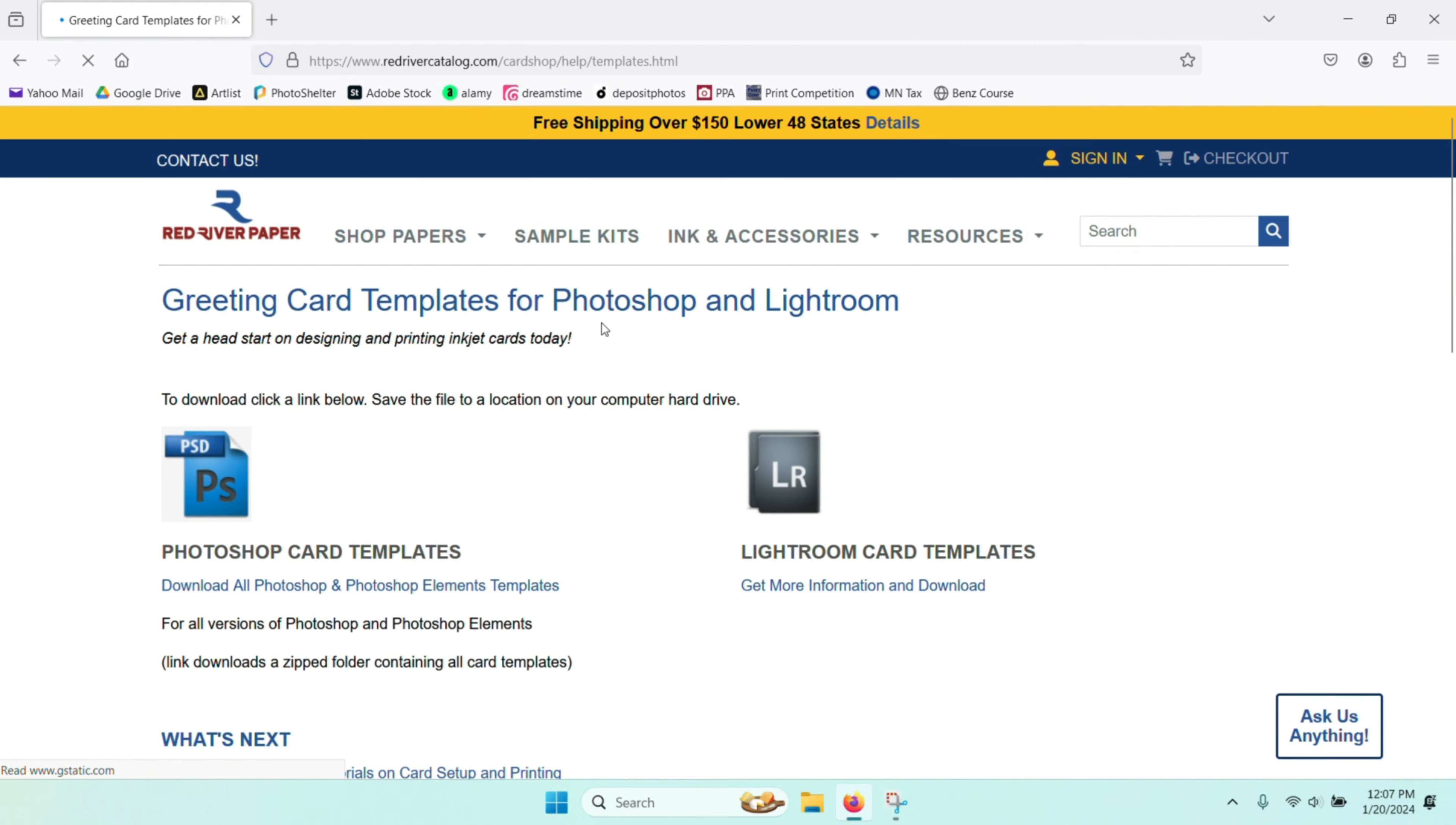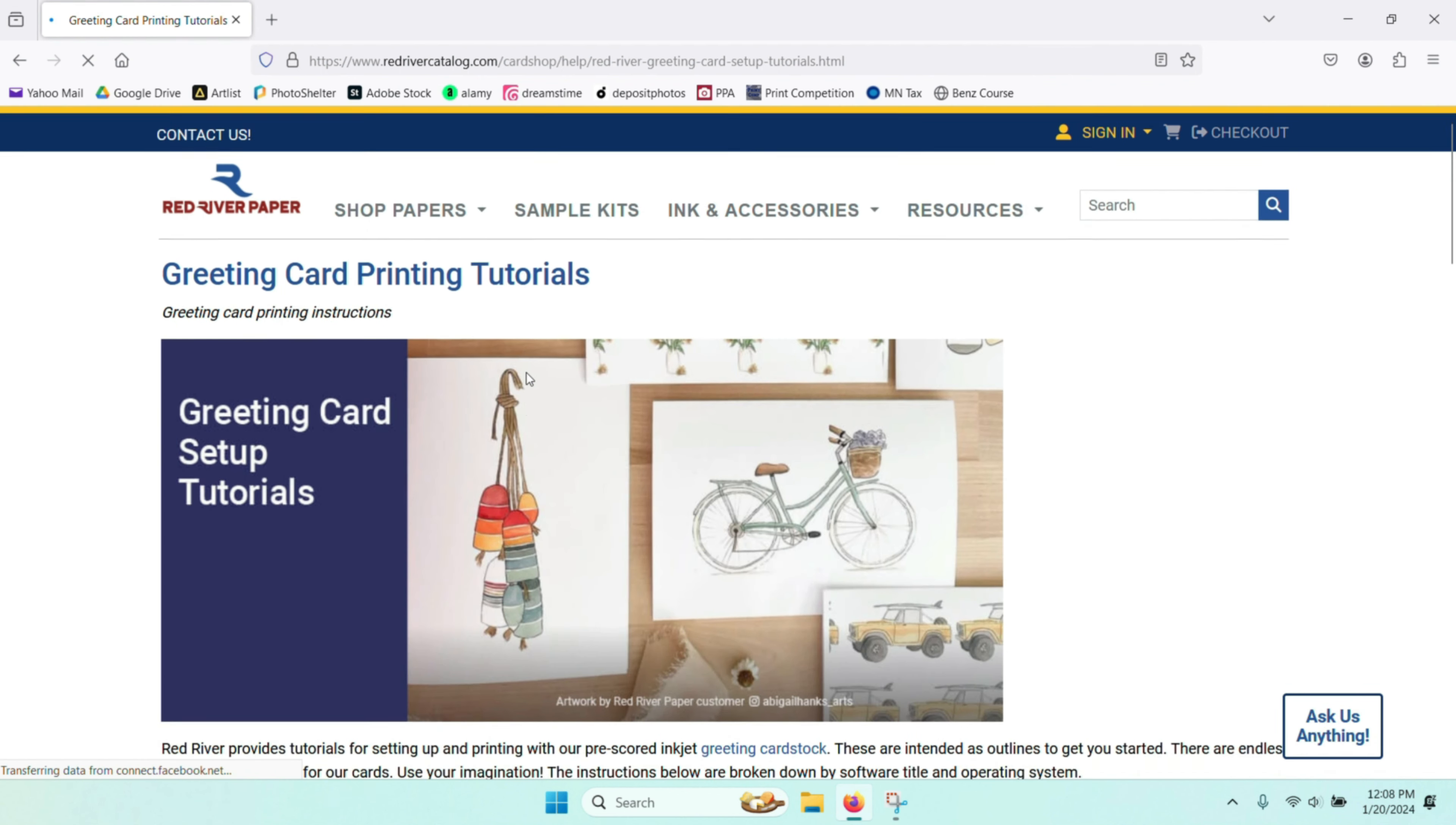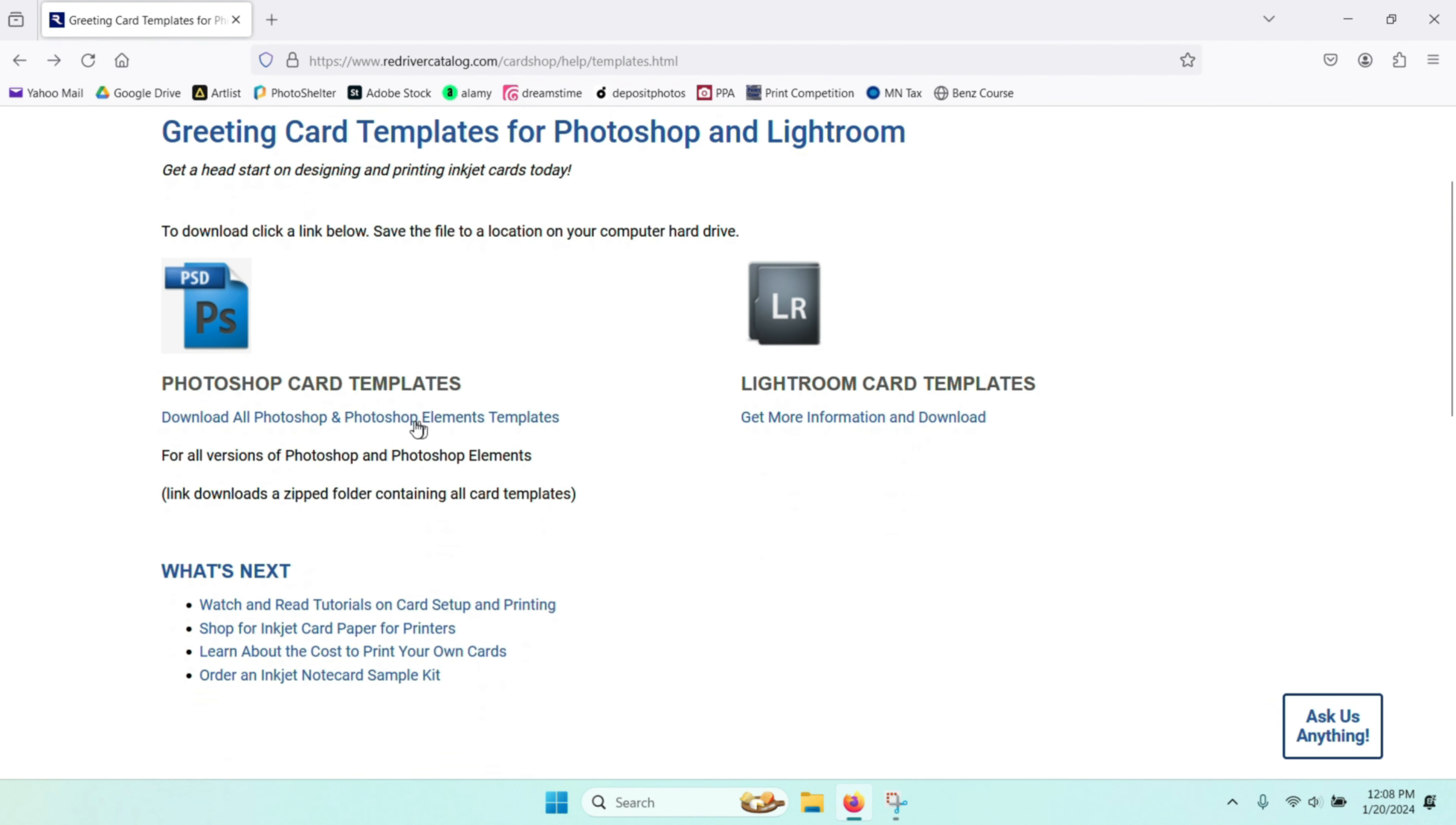So I go ahead and click that and that brings me to their website, and they have some tutorials on their website. You can go and watch those tutorials or read those if you'd like to. I've already done that in the past, so I go directly to the Photoshop card templates and I download those.